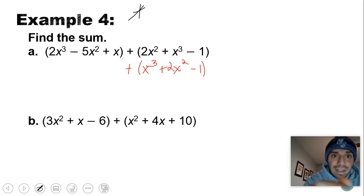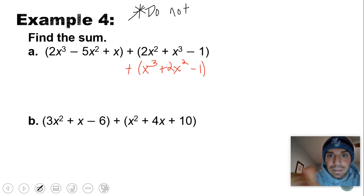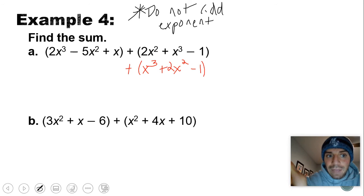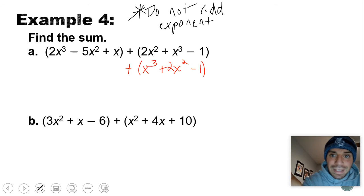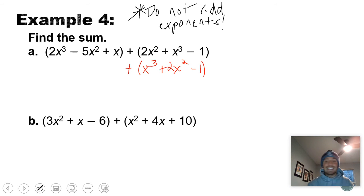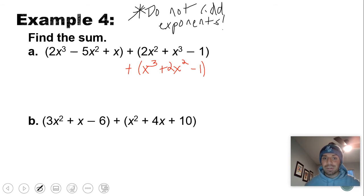First, make sure things are in standard form. The first set of parentheses is in standard form, but the second is not — rewrite it as x cubed plus 2x squared minus 1. When doing this horizontally, all you're doing is combining your like terms. A key mistake: do not add the exponents. If you have 2x cubed plus x cubed, don't make that 3x to the 6th — it's just 3x cubed, like 2 apples plus 1 apple equals 3 apples.